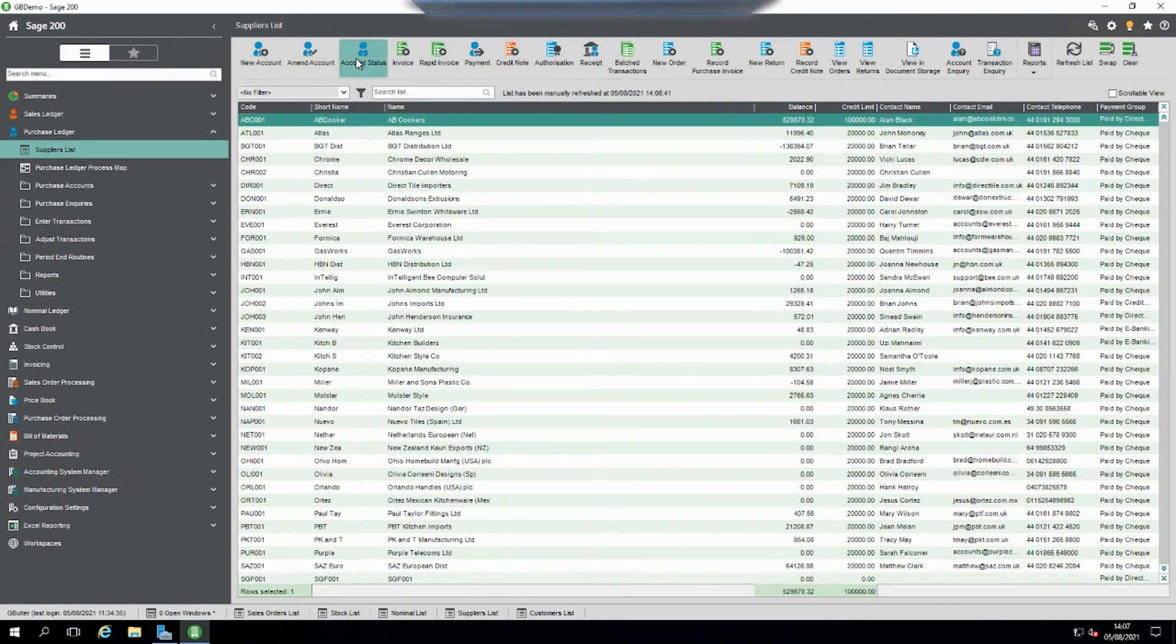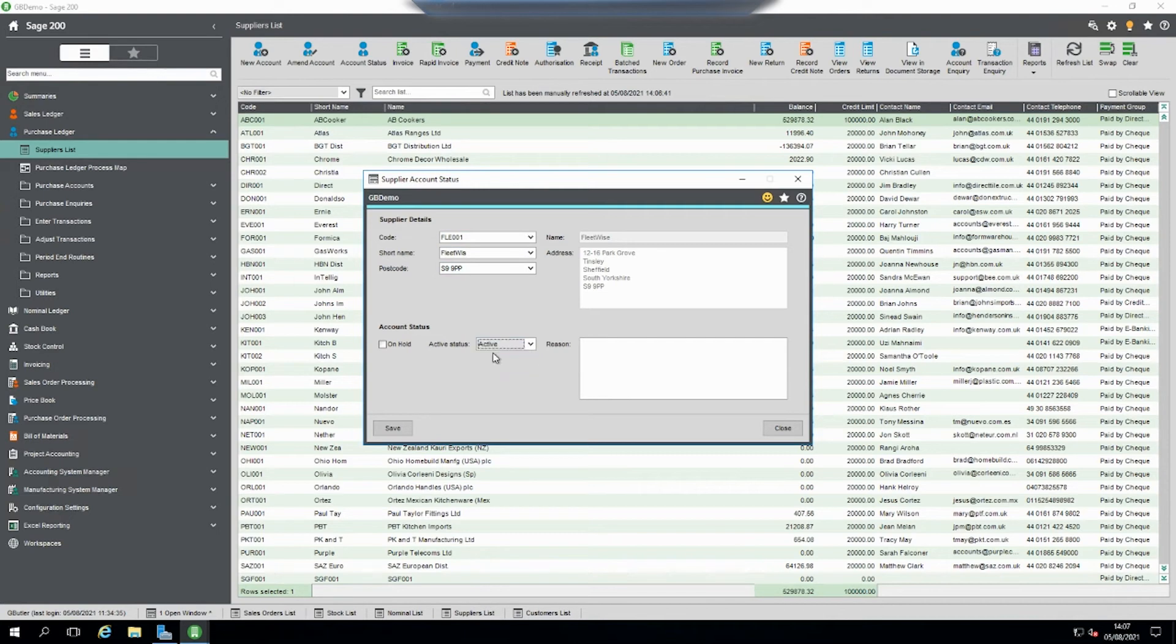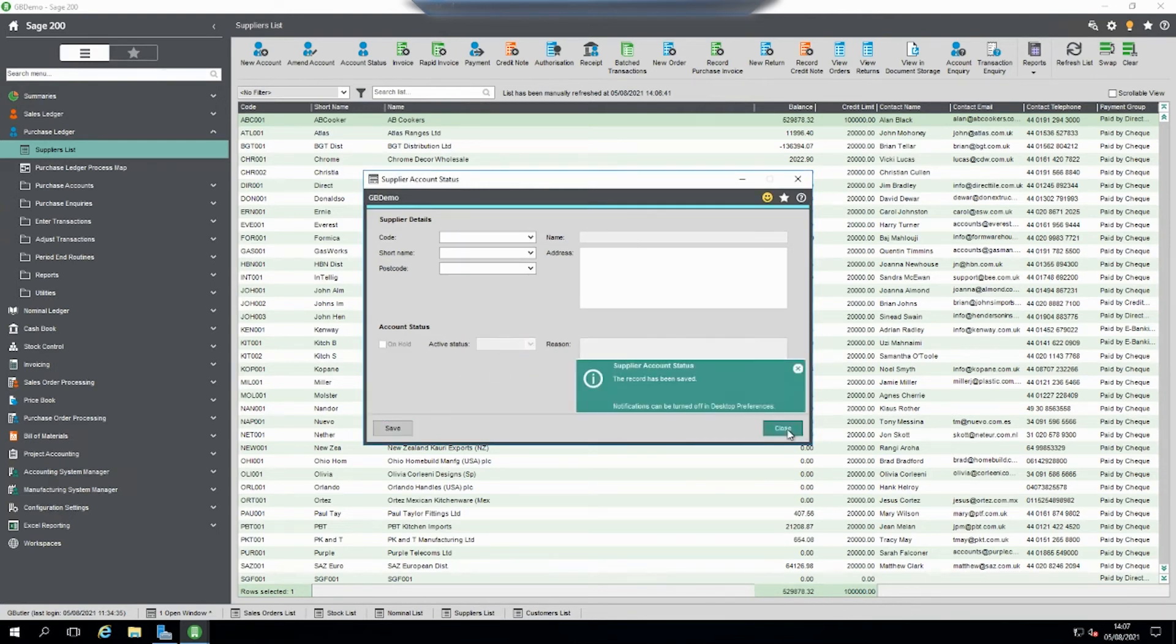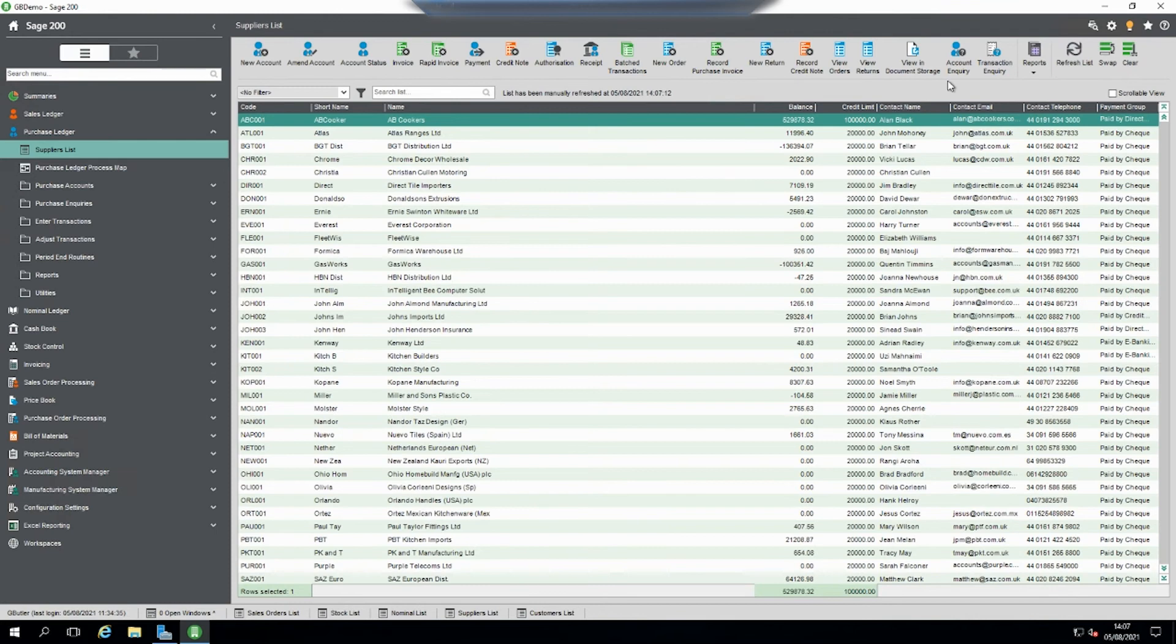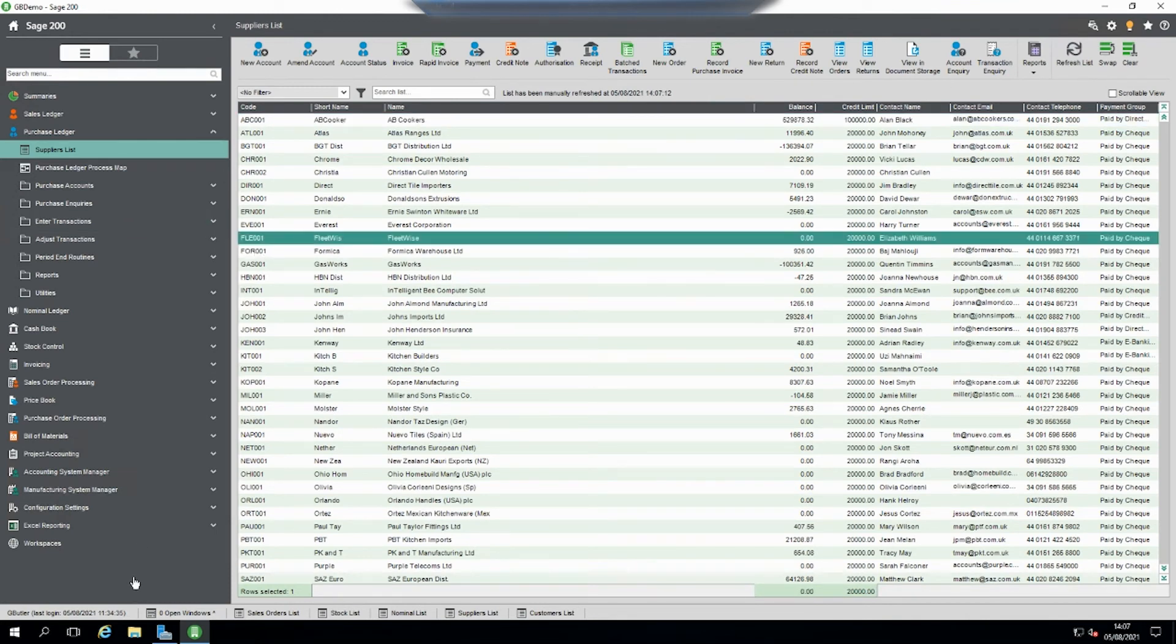So basically now we can go back into account status, select the right account, change it from hidden to active and save. If I refresh, it's back on the list again.